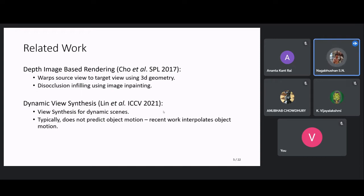Recently, dynamic view synthesis has gained traction. Authors model dynamic scenes using MPI, neural radiance fields, or other neural representations. Typically, these methods do not predict object motion — instead, given a monocular video of a dynamic scene at a certain time instant, they predict the scene from a different viewpoint at the same time instant. Some recent work interpolates between time instants, but they do not do future prediction, which is the goal in temporal view synthesis.